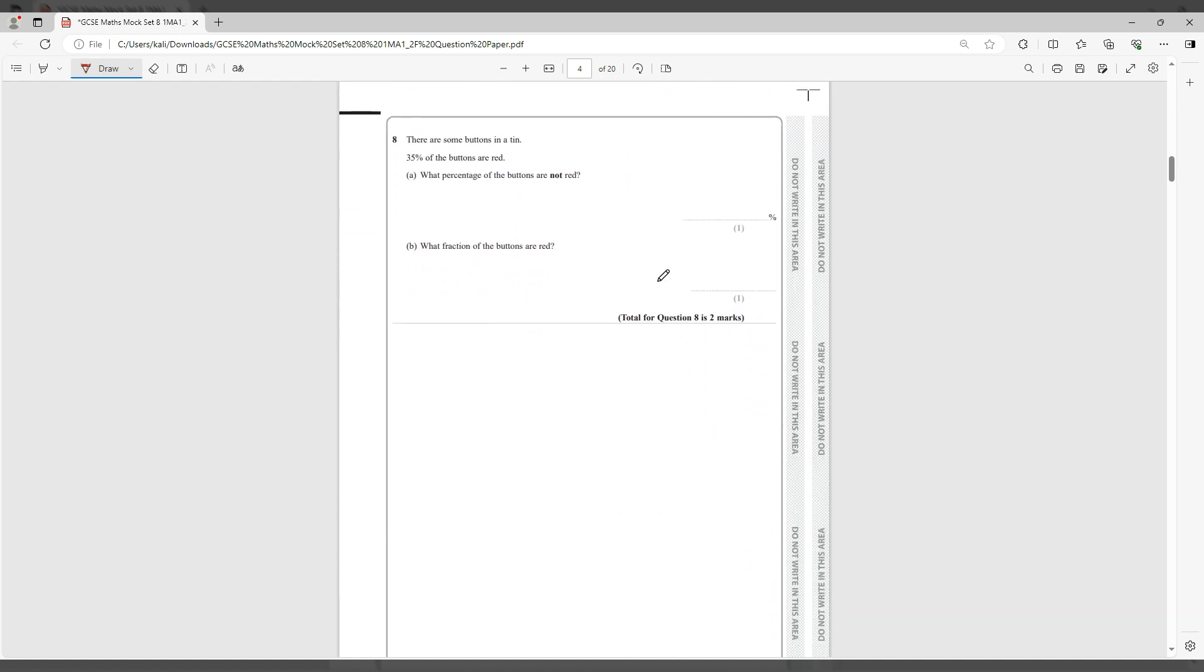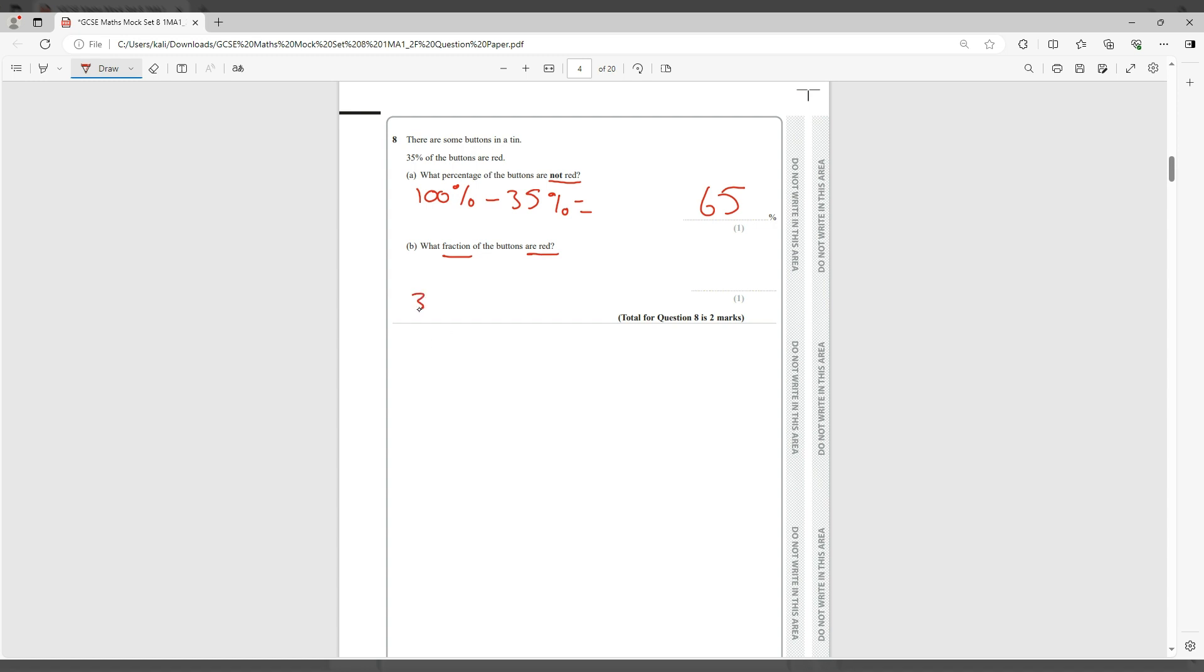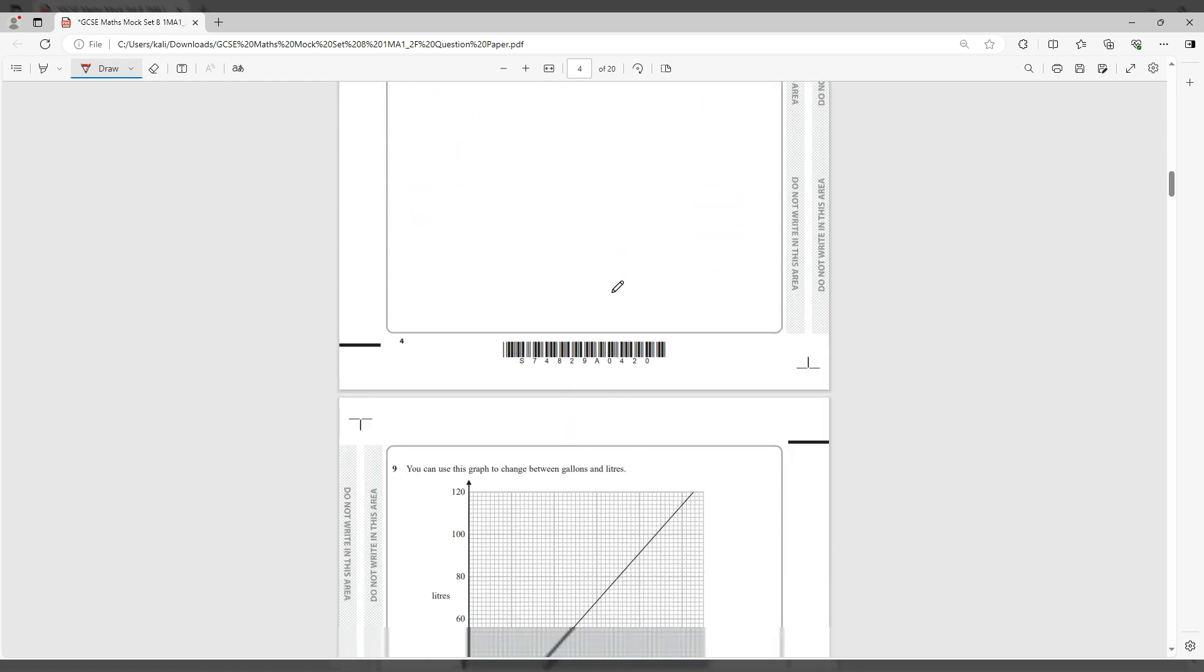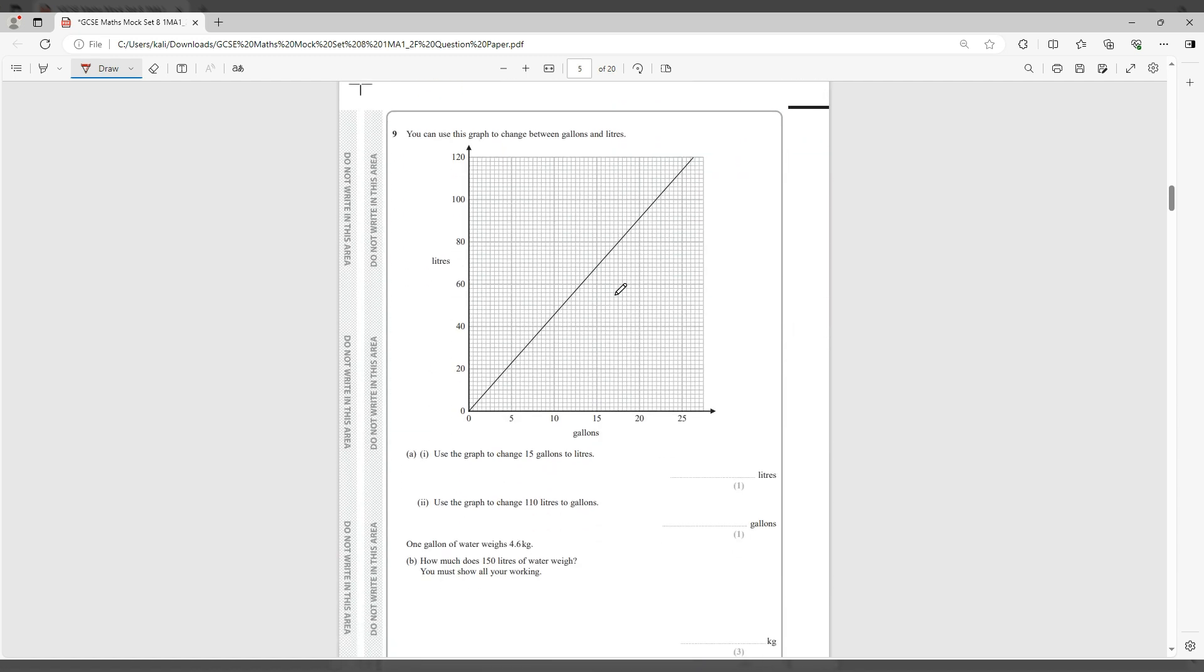Question number eight says there are some buttons in a tin. 35% of the buttons are red. So what percentage of the buttons are not red? We have 100% minus 35%, so not red must be 65%. Now here they said what fraction of the buttons are red? So we know red is 35% and 35% is 35 out of 100, and basically that is your answer because percent is out of 100.